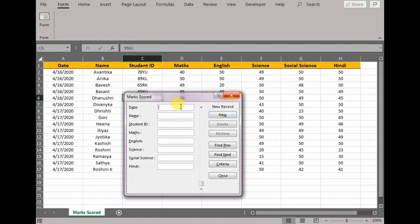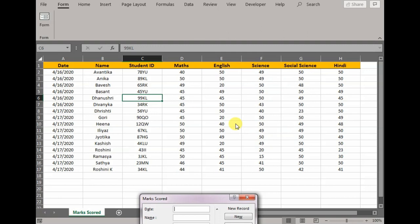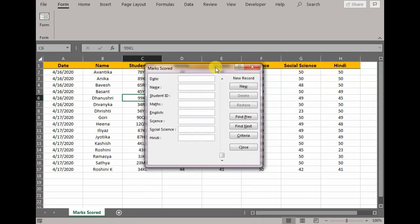Without using any programming or coding, it has helped me to fill the data, reduced the time, reduced the scope of error, and also acted as a search tool for me.